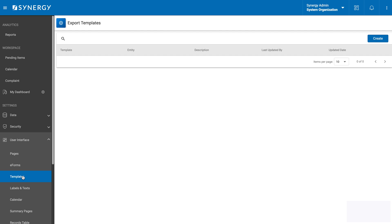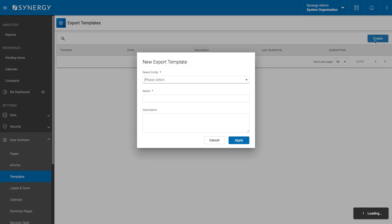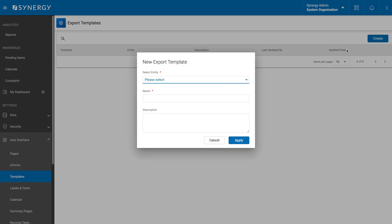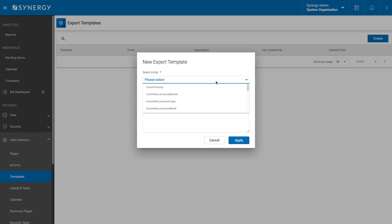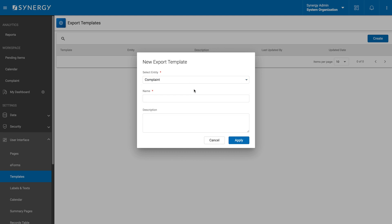Creating export templates is straightforward and can be customized for different entities. Let's walk through the steps together. In the templates subsection, we will click the add template button in the top right corner. This opens new export templates form. We will proceed to fill out the form with the following details. Select entity, the entity for which the template is being created.